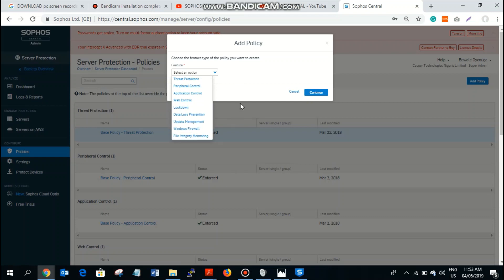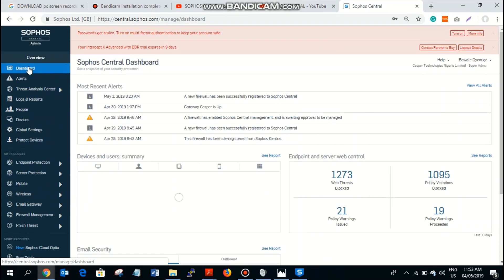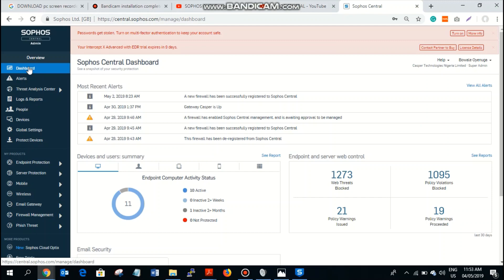You also have data loss prevention, Windows Firewall, file and integrity monitoring. It's very important that we are able to see everything happening within our network and our devices at a glance. Sophos Central provides you that opportunity.